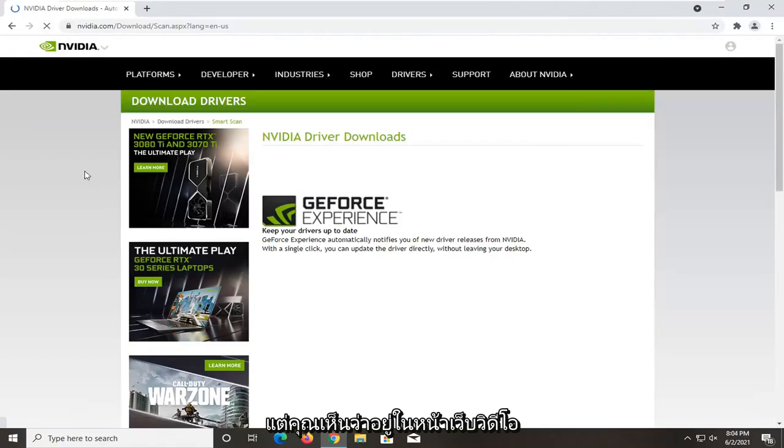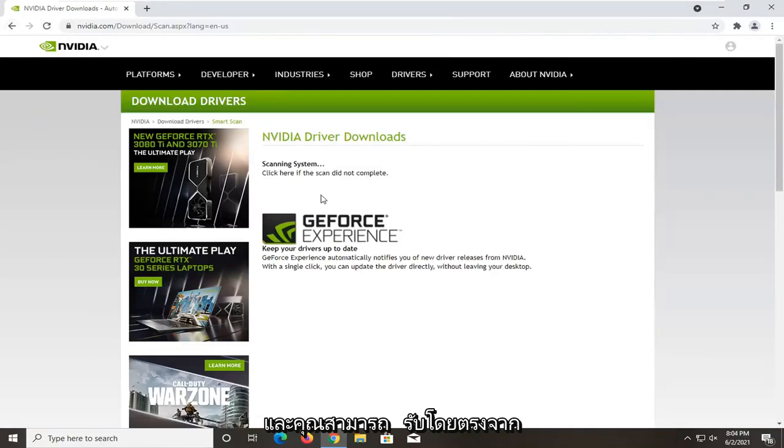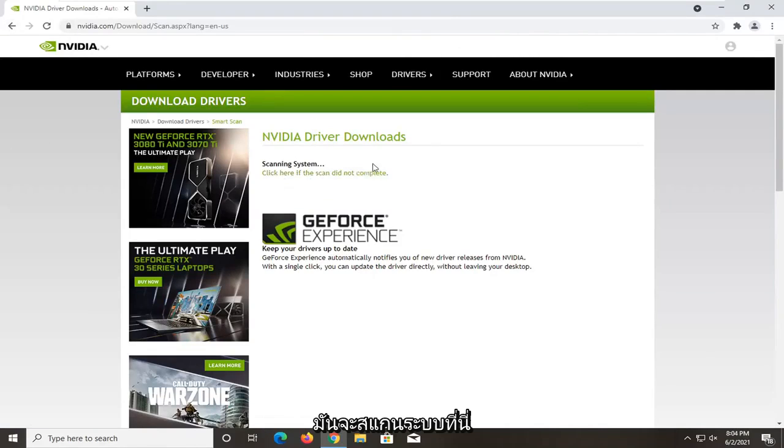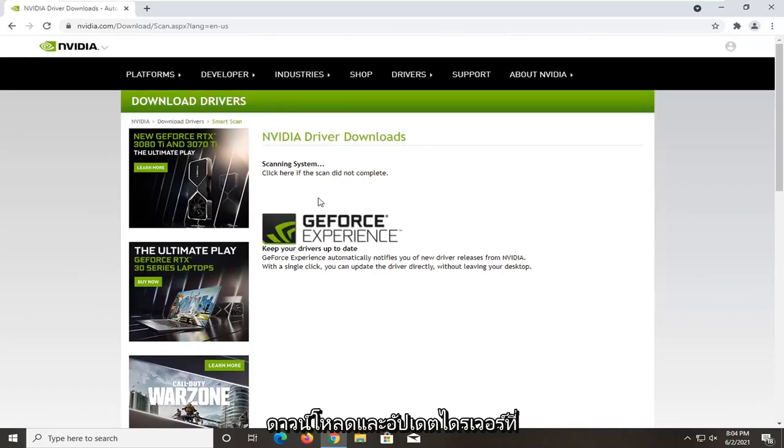Sorry if that was a little quick. But you saw it was on the NVIDIA web page and you could get it directly from them. It's going to scan the system here, and then you would be able to actually download and update drivers that it detected.